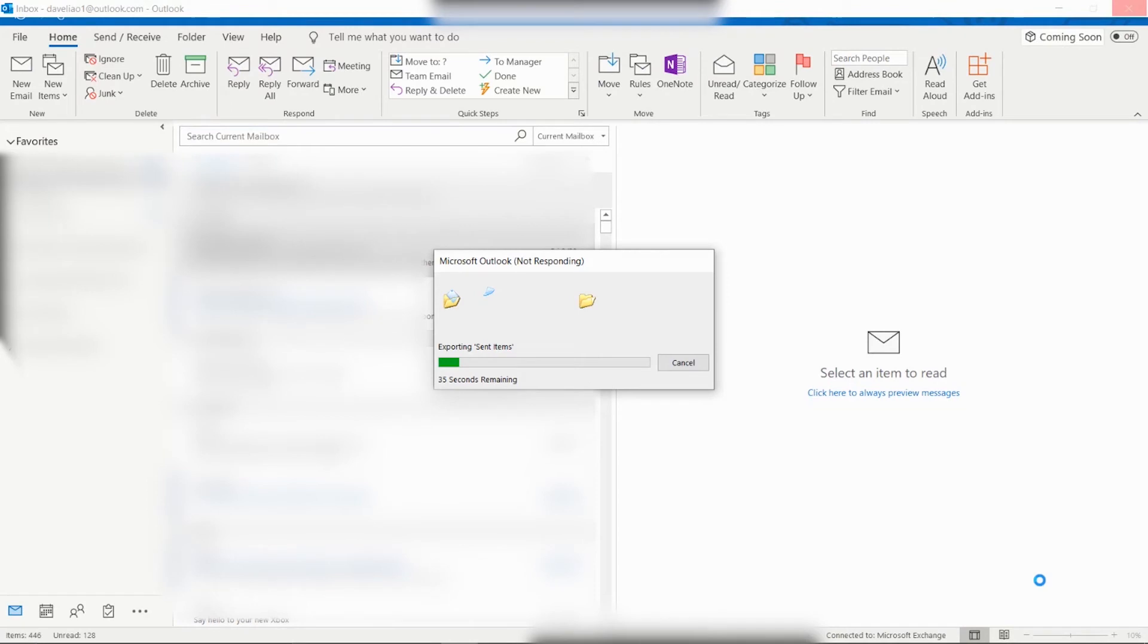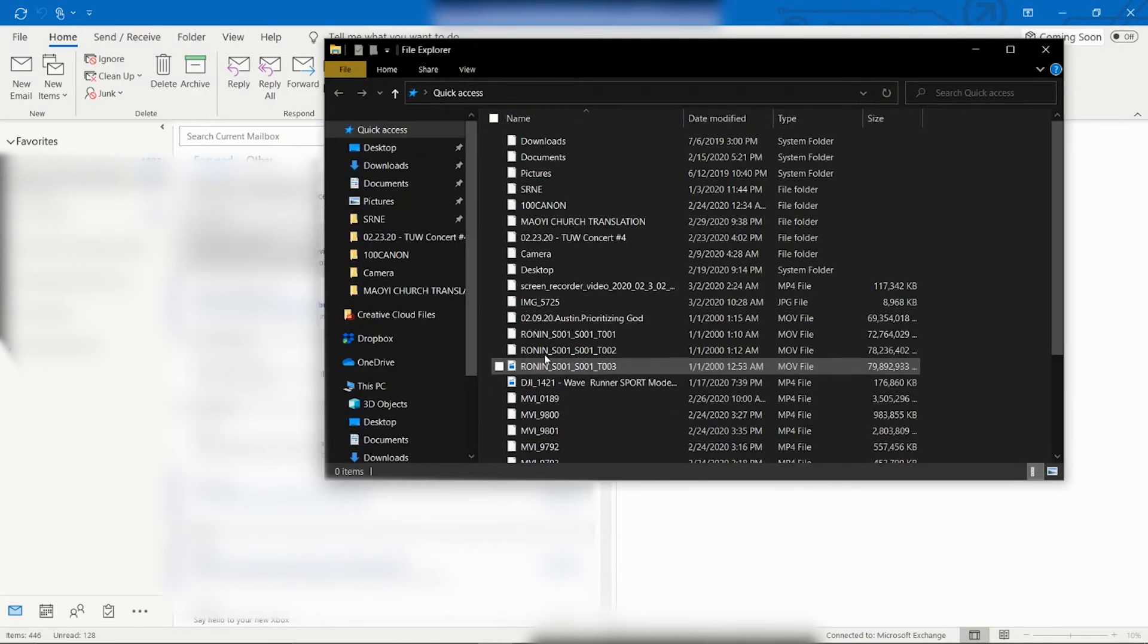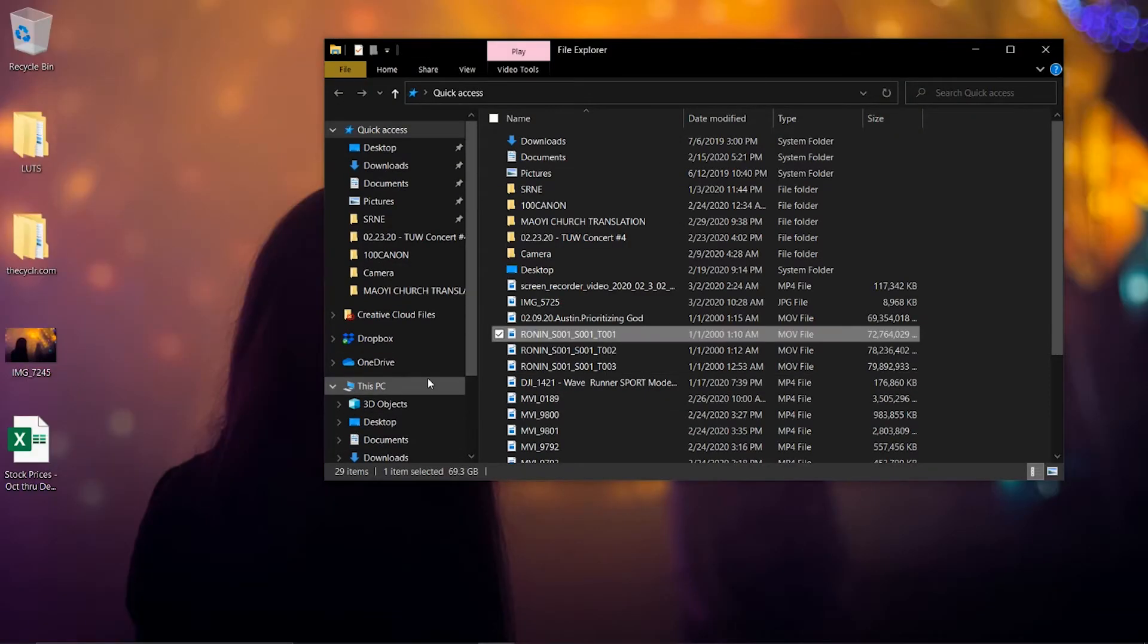The process of exporting the PST file has concluded. We will browse to the file through Windows Explorer and copy that to a USB drive to transfer to the new computer.